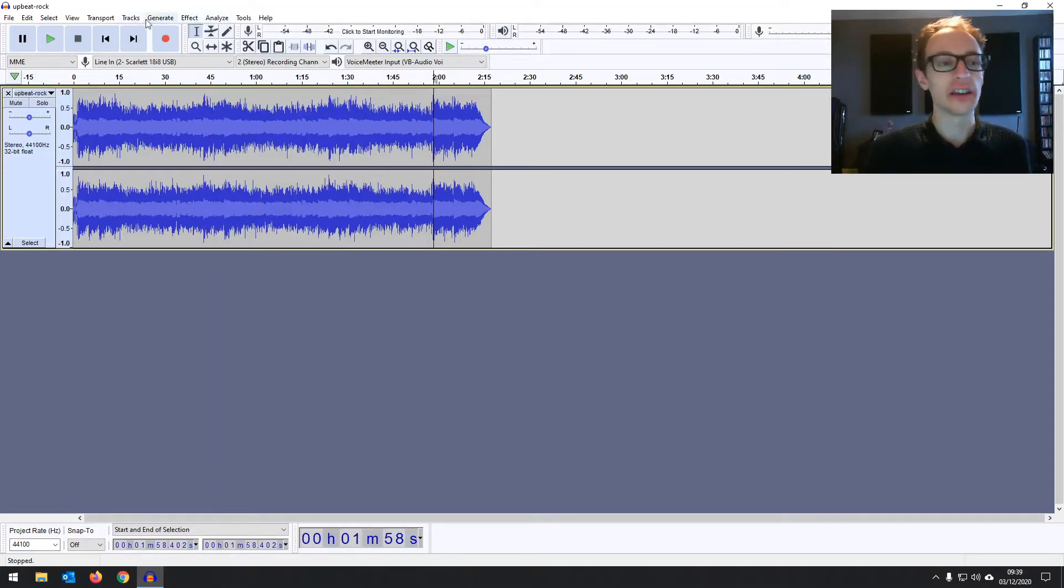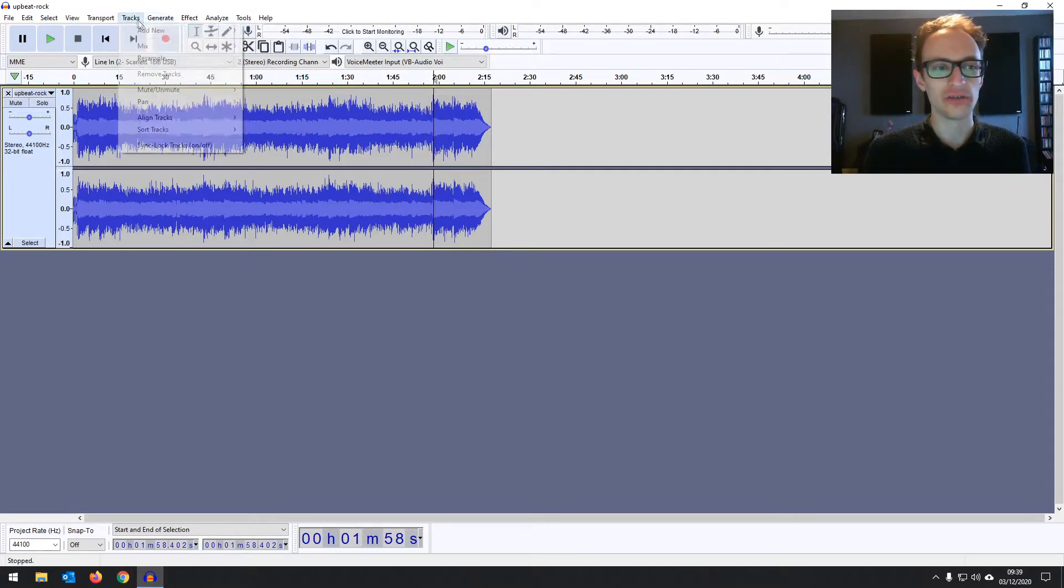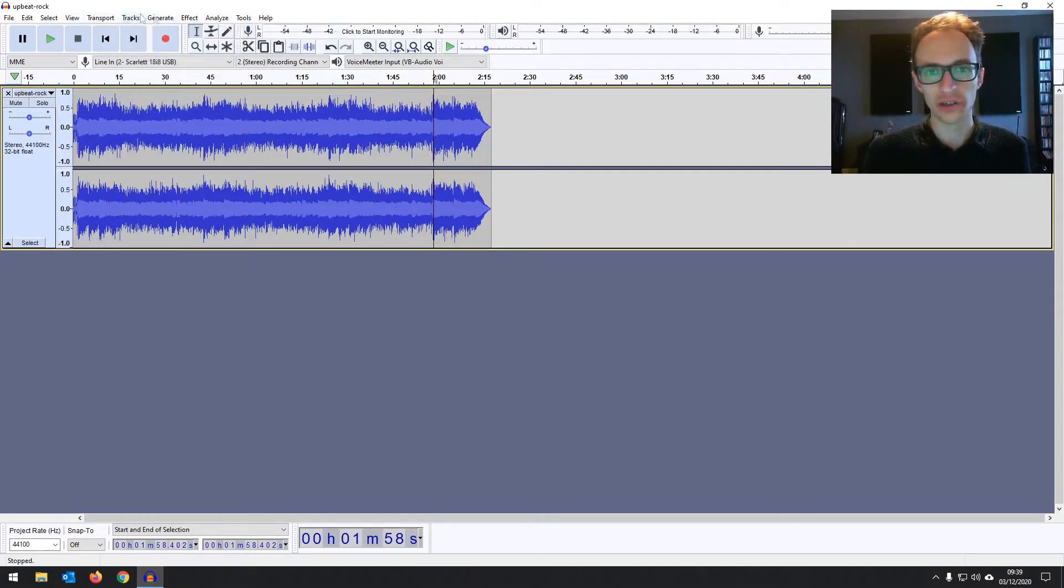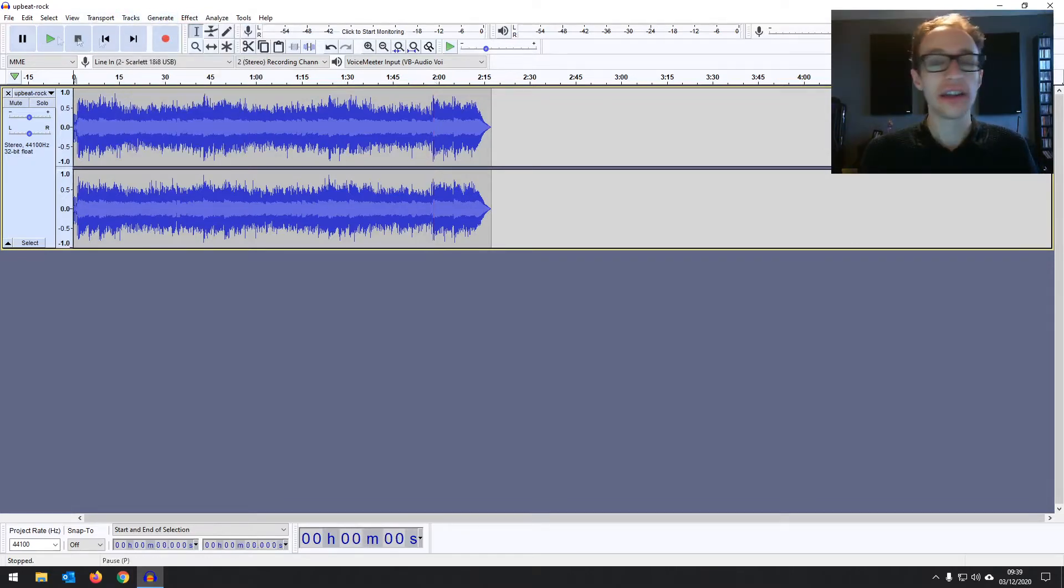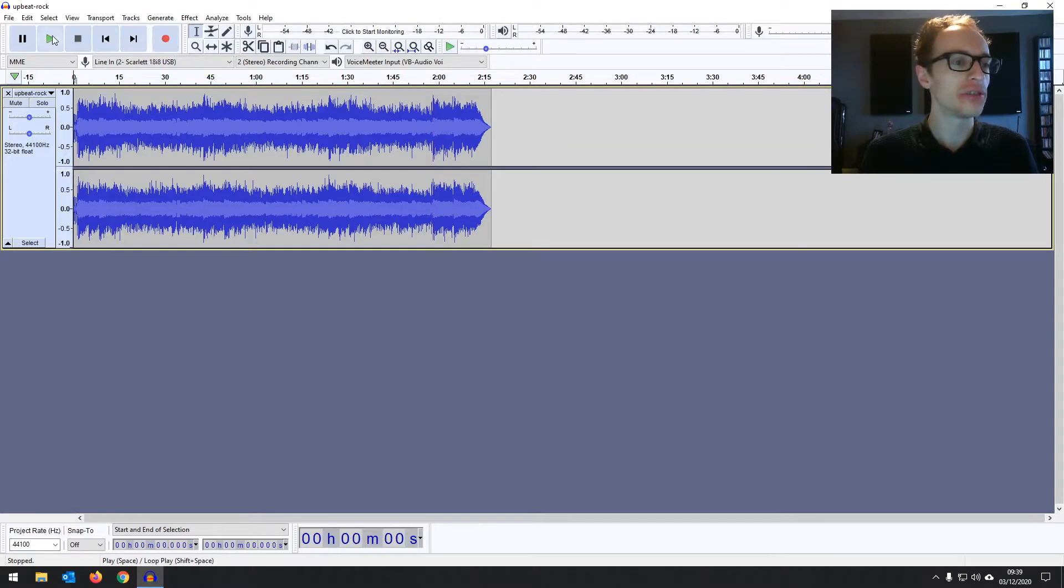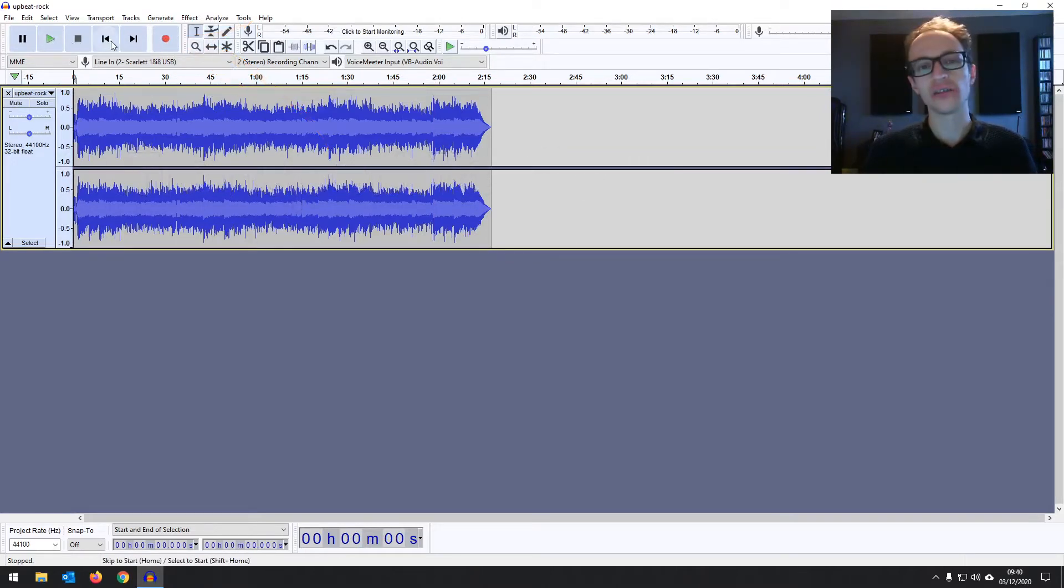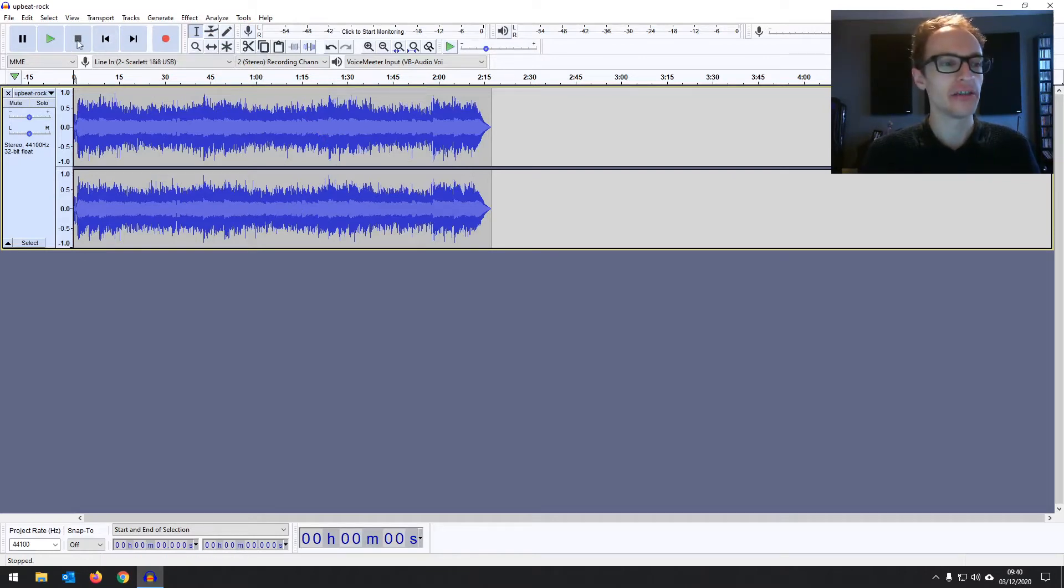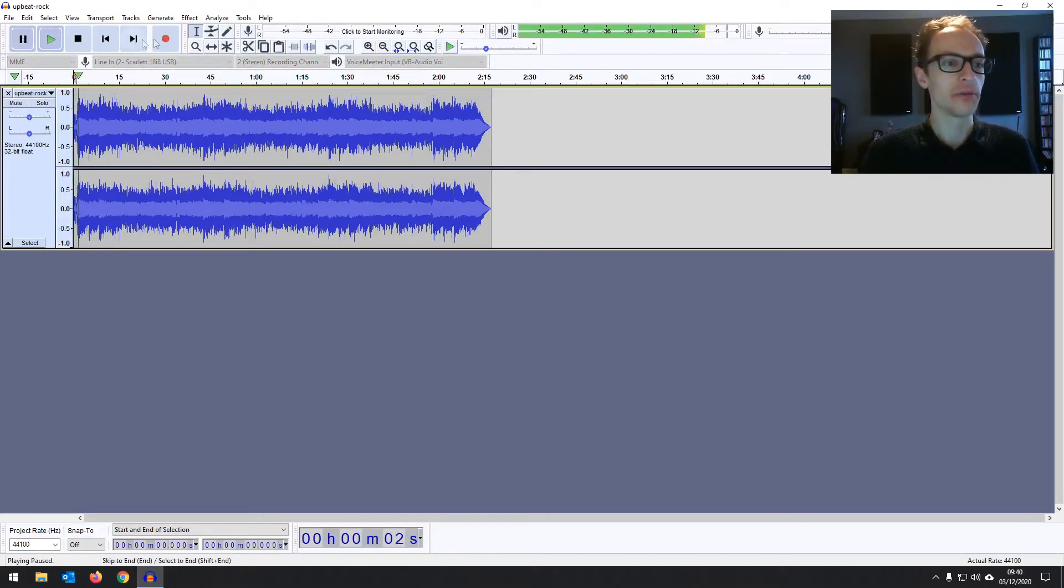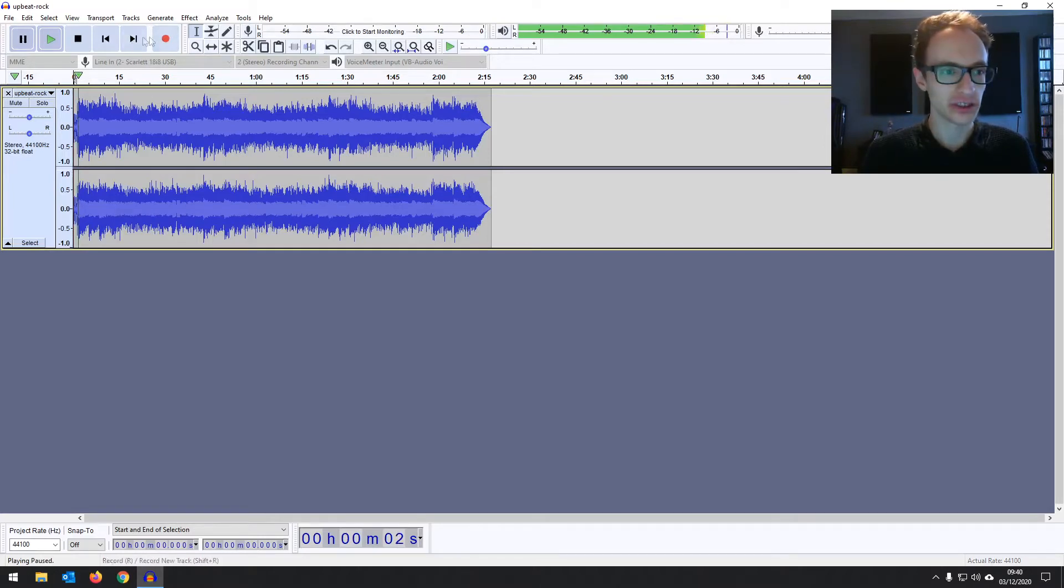We will be going into more detail about the individual options you find in the menu bar later on. And then next up we've got the transport toolbar which is pretty similar to what you'd find on any kind of media player and it's very user friendly. You've got your play, your pause, record and so on. You're going to be using those a lot.